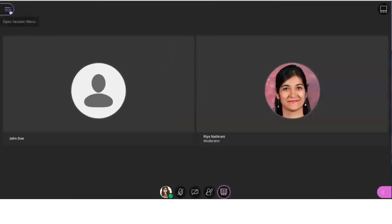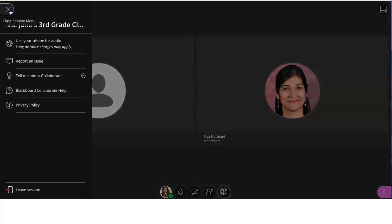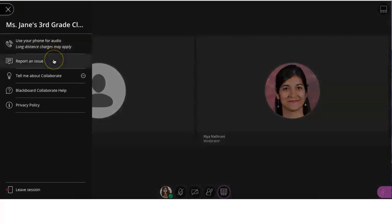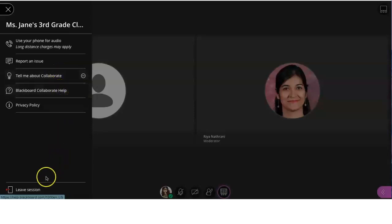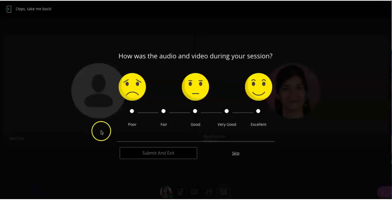On the left side panel, you can report a technical issue, go through a step-by-step tutorial for Collaborate, access Collaborate help, or even leave the session. You may also leave the session by just closing your browser window.